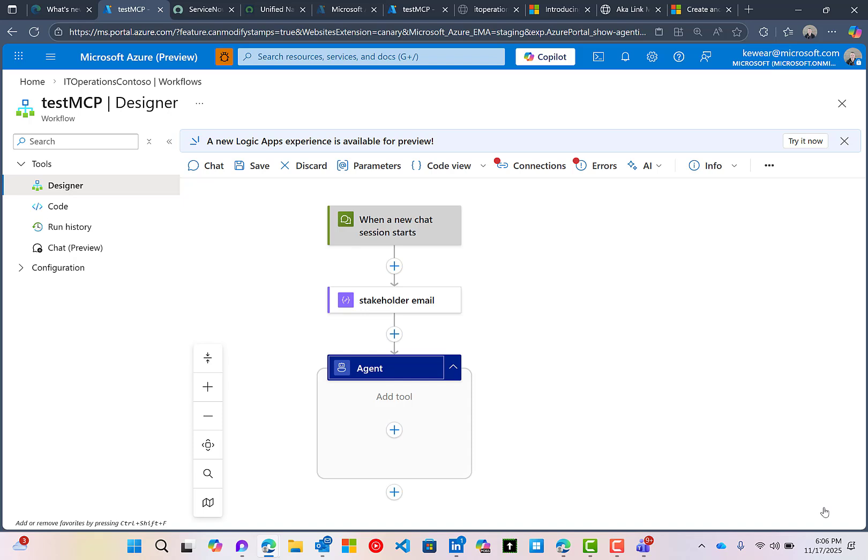All right, in this video, what we're going to do is add a couple MCP servers to this particular agent. This agent is going to help us with IT operations and IT service management. So we're going to have the ability to create and update IT incidents in ServiceNow.